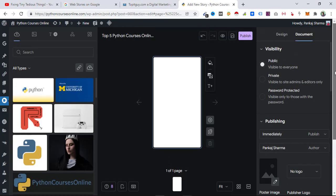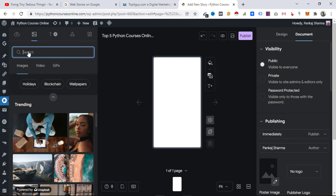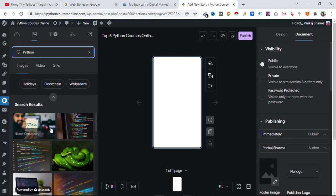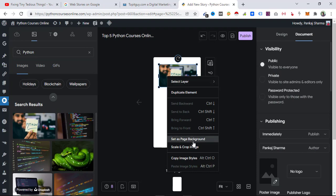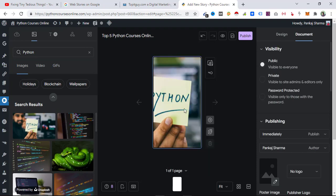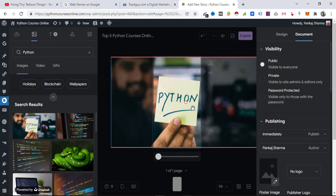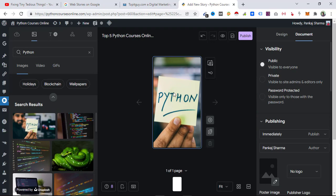From my experience, the first and second pages of the story are very important, and once you have those you can create other pages using the same design to save time. The first page is going to be about 'Top Python Courses Online,' so I'm going to search for a photo — let's search for 'python' and find images.